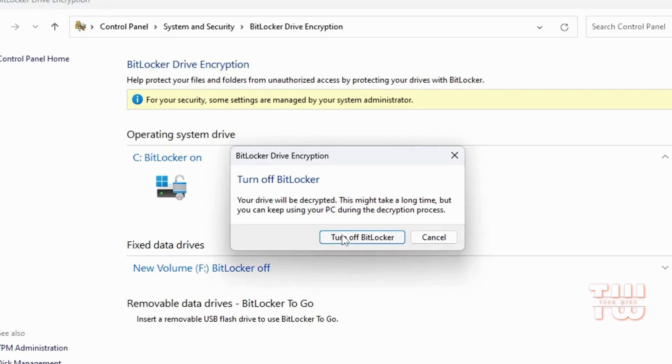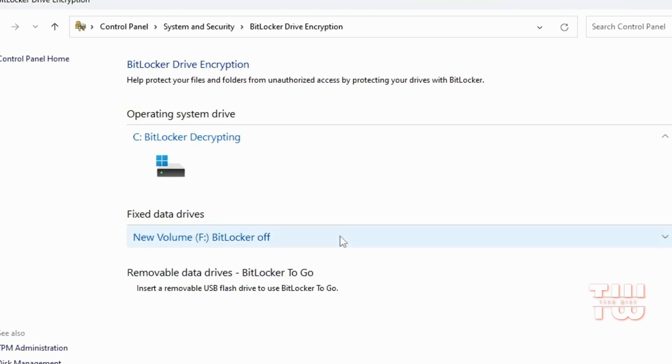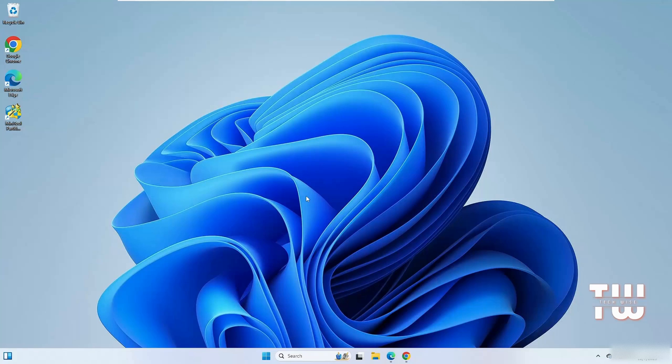As you can see, BitLocker is on for the C drive. To turn it off, click on Turn Off BitLocker and click this button to confirm. Now to complete the process, let's restart our computer.